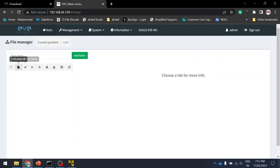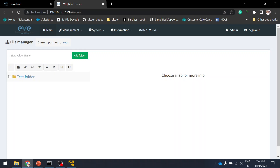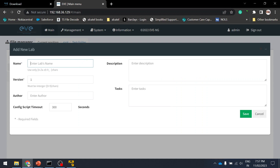It's a very simple process — just click Next through the setup, get an IP, and then use the web URL. The web UI username is 'admin' (not root) and the password is 'eve'. I'll create a test folder and add a new lab.